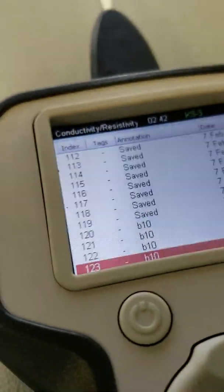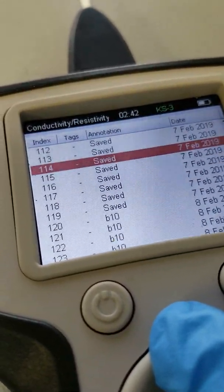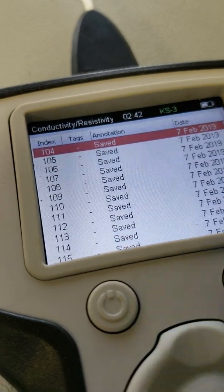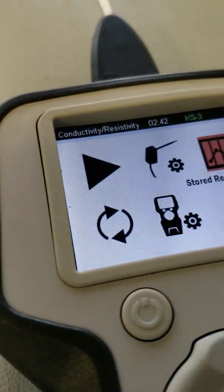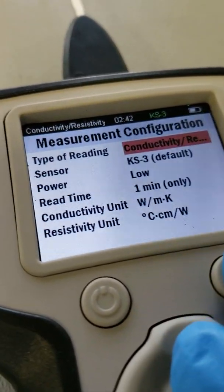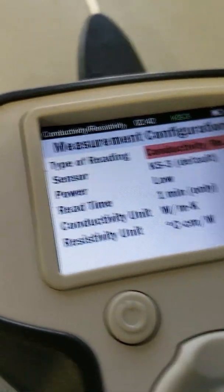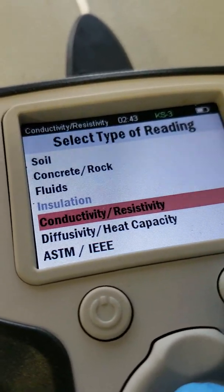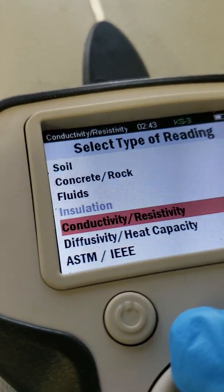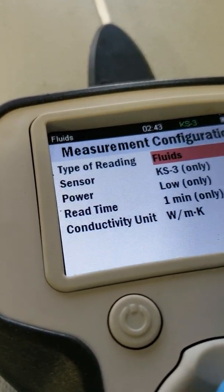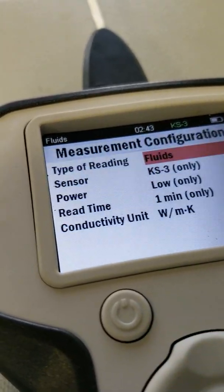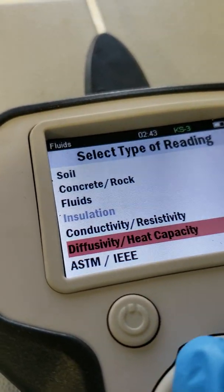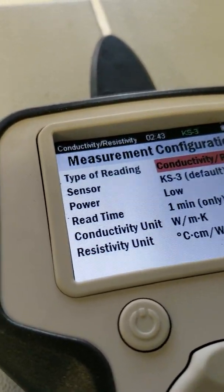But here's where all the saved values are. Very easy to use, very clear display, and you can set up your test here. I'm using this conductivity/resistivity setting. I could also use fluids, but they're essentially the same, except I believe this one just gives more data, I suppose. I like using this one.